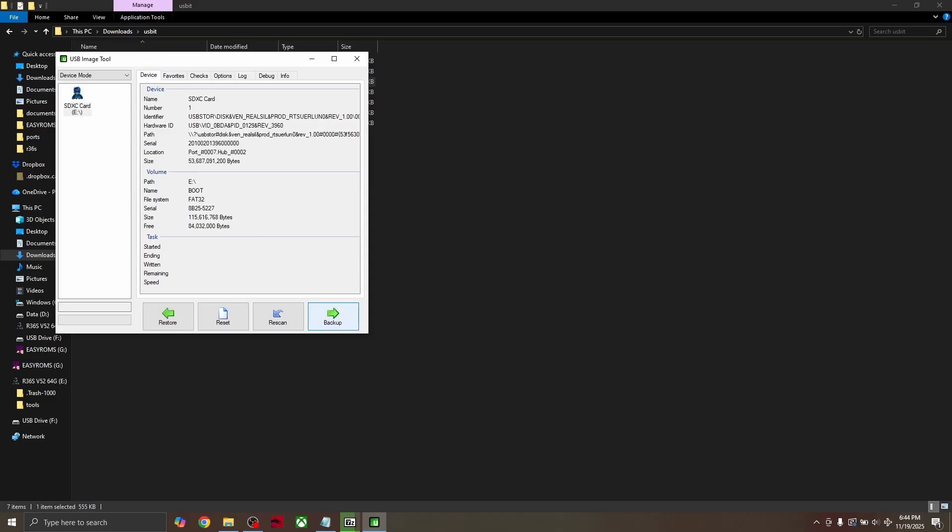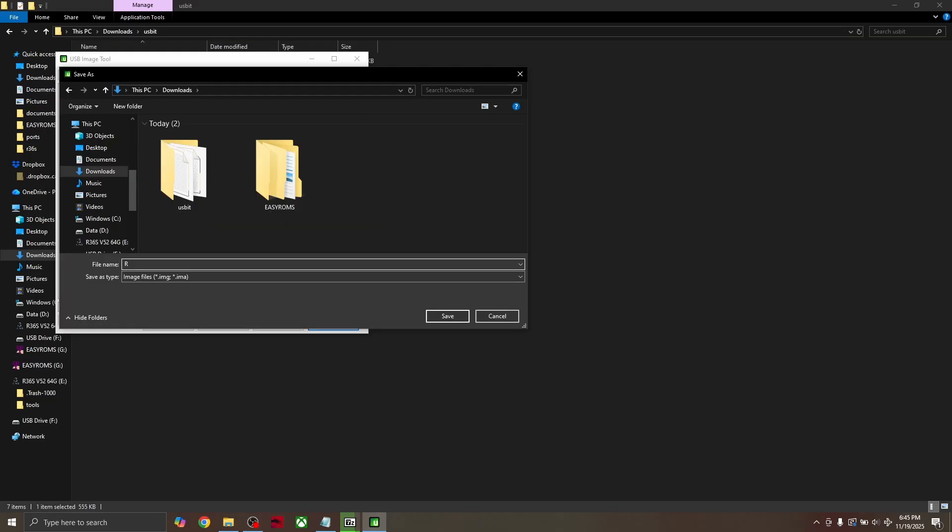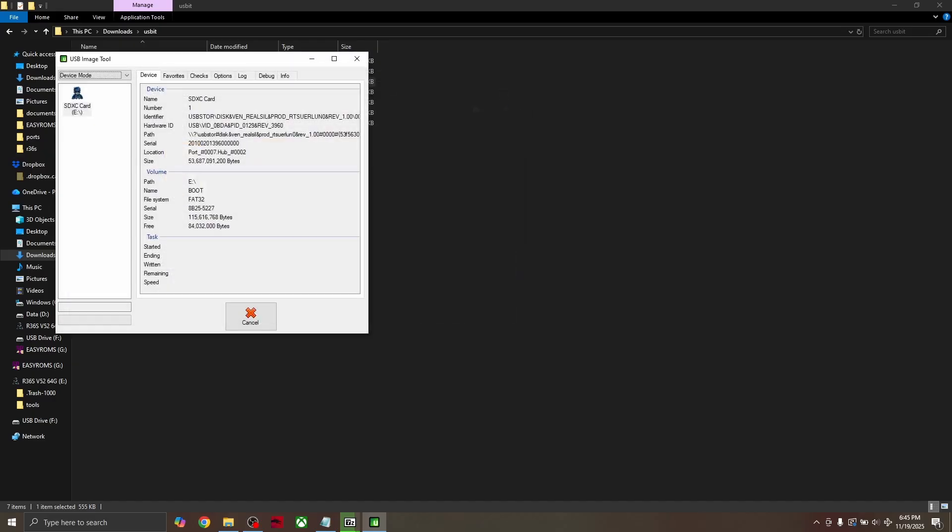This will take a while, but once it's done, you'll have a good backup file in case your SD card ever fails. This file is going to be over 50GB so you can put it on an external hard drive if needed.